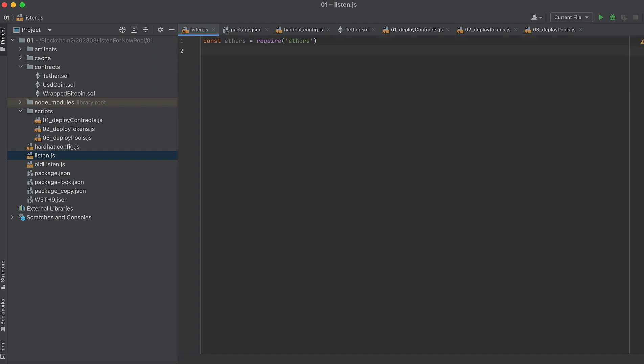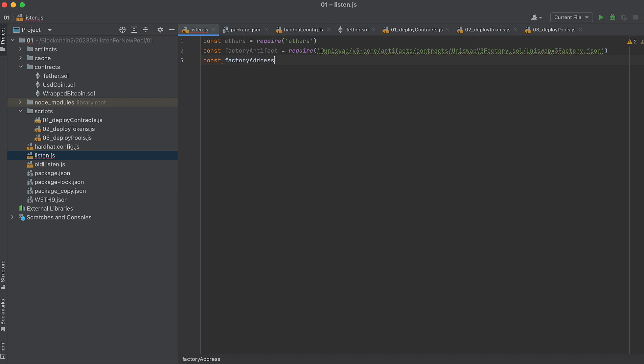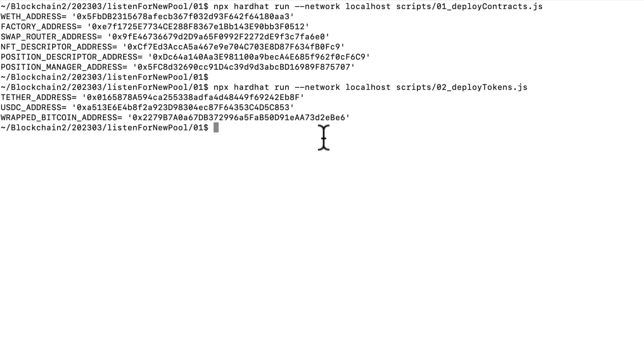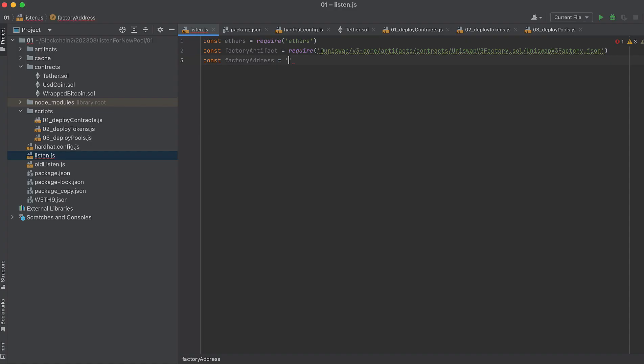Then get the factory artifact, then set the factory address where we deployed it, and paste that in. Next, point your provider to the local Hardhat network URL.